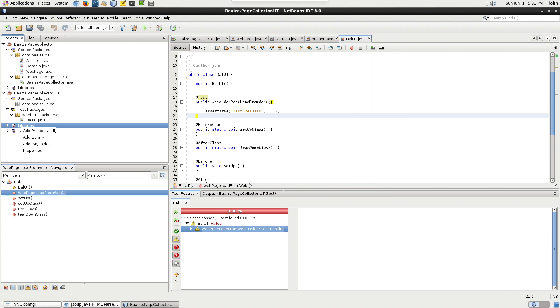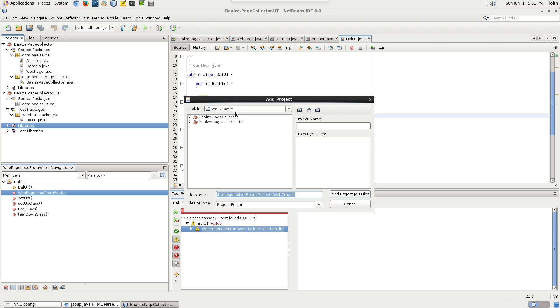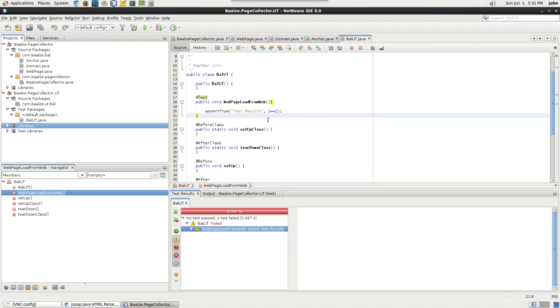To do a real test, add a reference to the page collector project so that we can call our business objects.